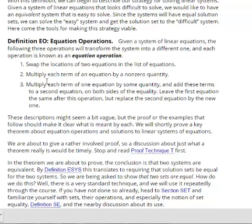The third and most complicated operation is: multiply each term of one equation by some quantity and add these terms to a second equation on both sides of the equality. Leave the first equation the same after this operation, but replace the second equation by the new one. These are the three equation operations used to transform one system into an equivalent system.